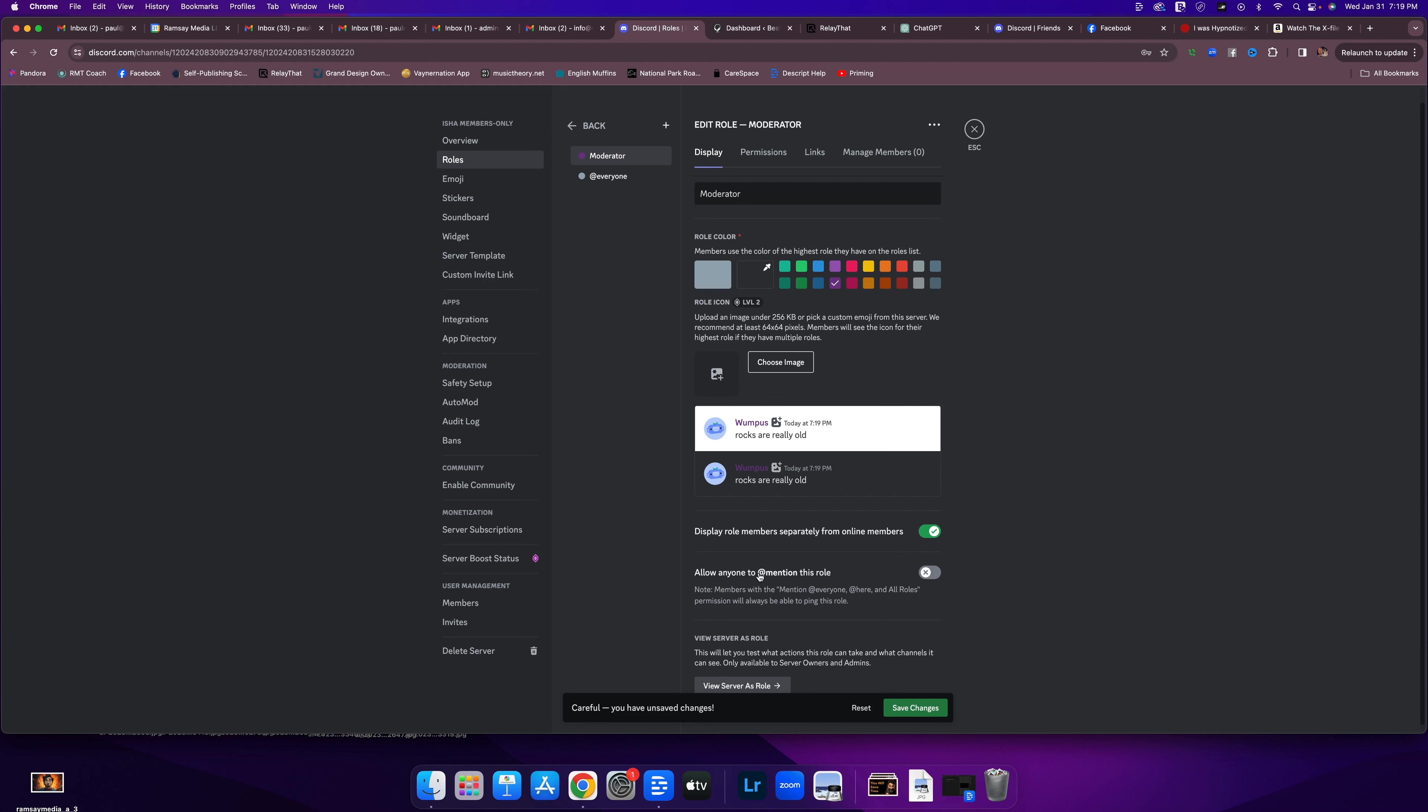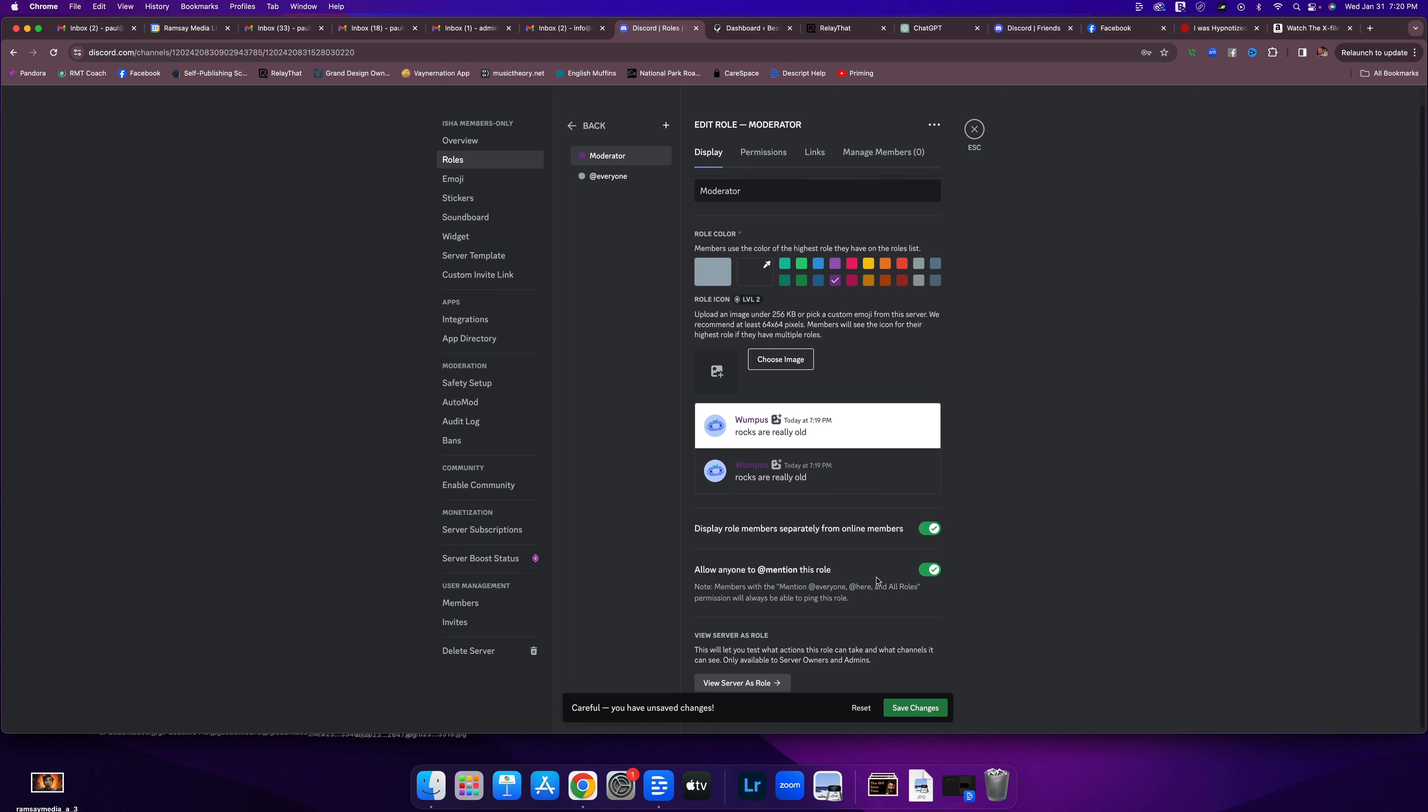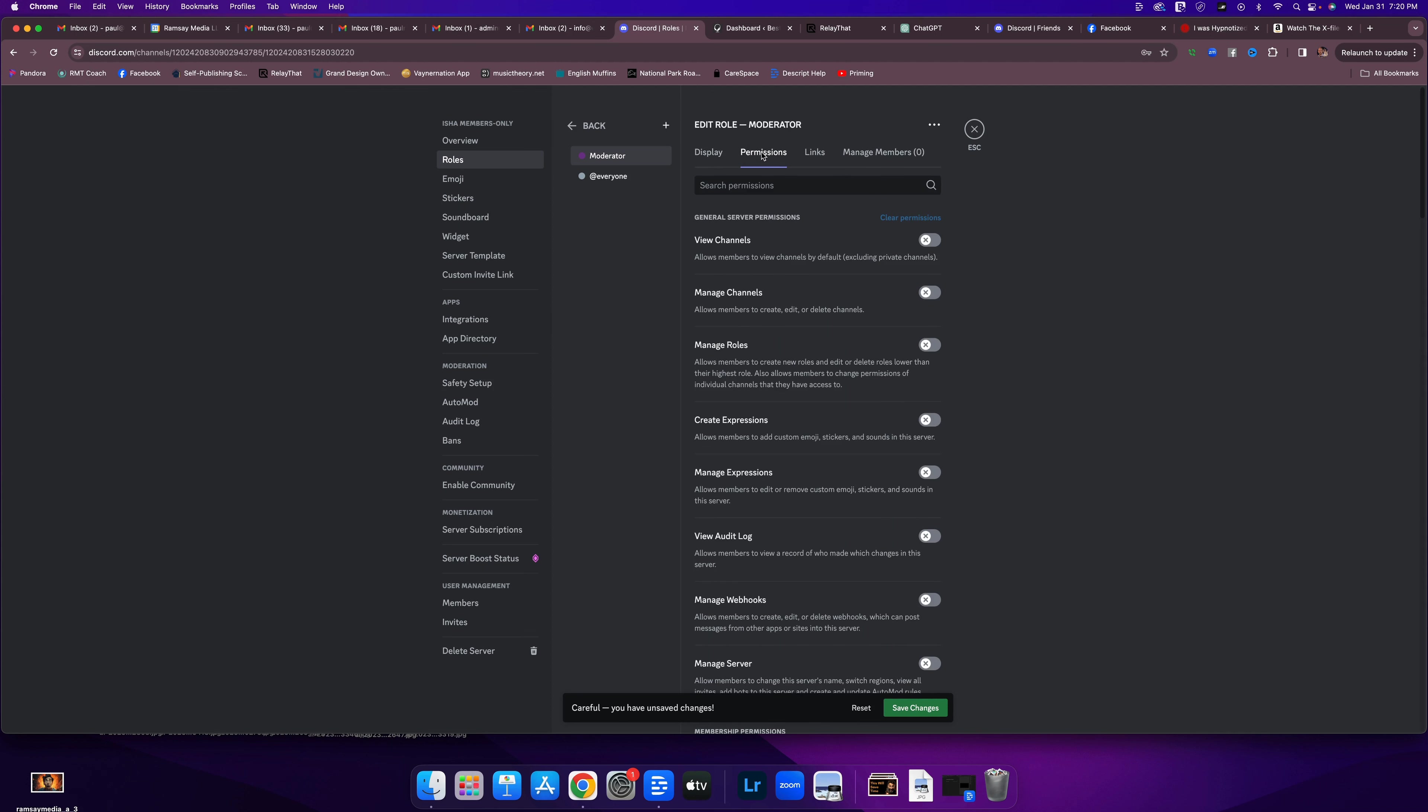Allow anyone to mention this role. So a mention would be if you're trying to get someone's attention, you'd use the at symbol and then you'd list who you're trying to get attention from. So if you needed help from a moderator, that's one way that you could do that. So I'm going to say yes, we're going to let that happen. Then we're going to go to permissions is the next up top. So I did the first, the display tab first. Now I'm going to go to permissions.